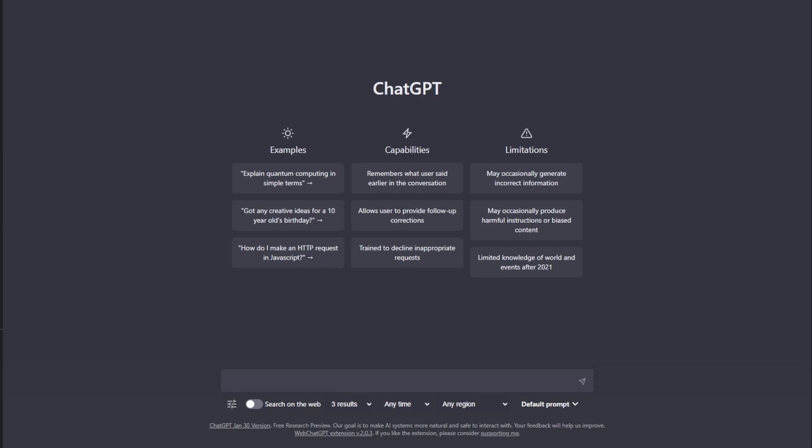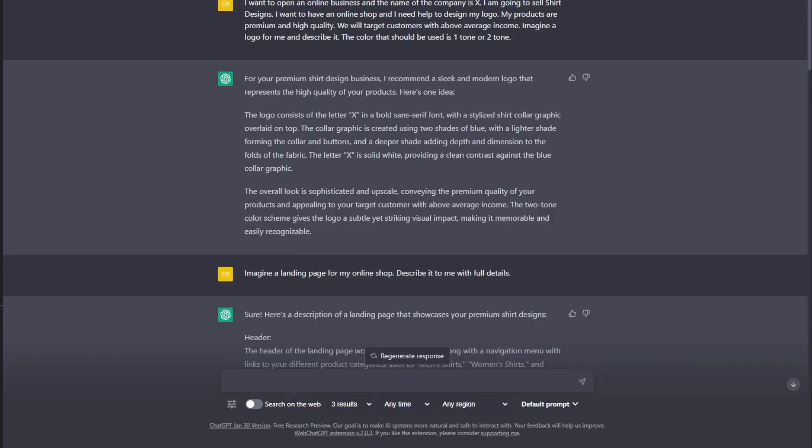First step, go to ChatGPT. If you haven't signed up, you can click on the link above this video on how to register. I already did everything so that I won't waste your time. Once you're in ChatGPT, you just type this in: I want to open an online business or whatever business that you have and your company name. I'm going to sell a shirt or what product that you have. I want to have an online shop. I need help to design my logo. My products are premium,